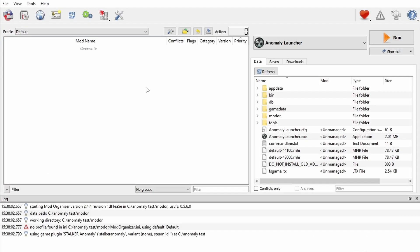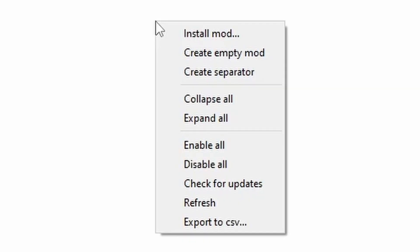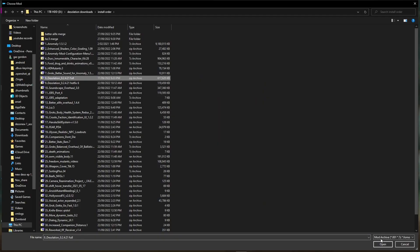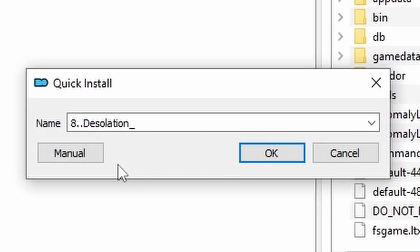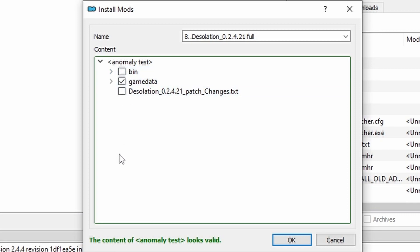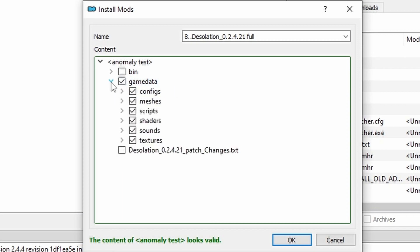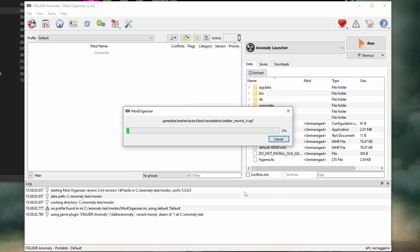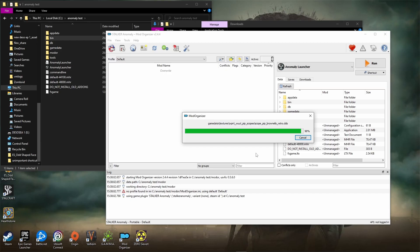Now simply right-click anywhere on the canvas, click on 'install mod', and we're going to start installing Desolation. It's recommended that you fill out the name of the mod when you install it so it makes it easier for you later on. Click the manual button and go through and uncheck the bin folder and uncheck the patch notes if you wish. All the files are there and everything is okay — just go down and press OK and it should start installing.